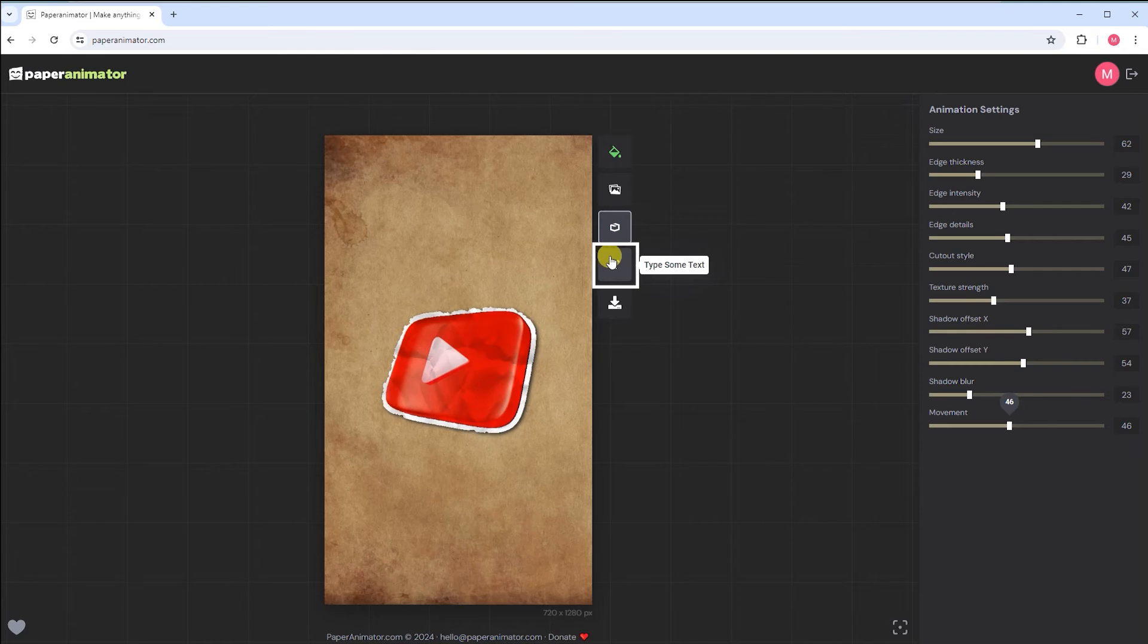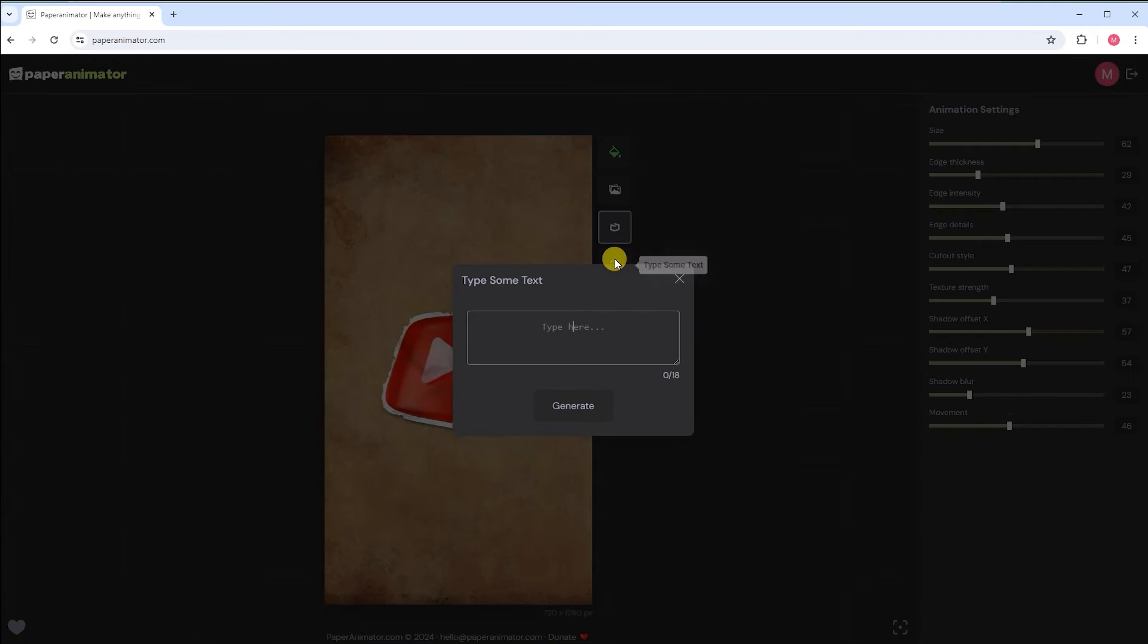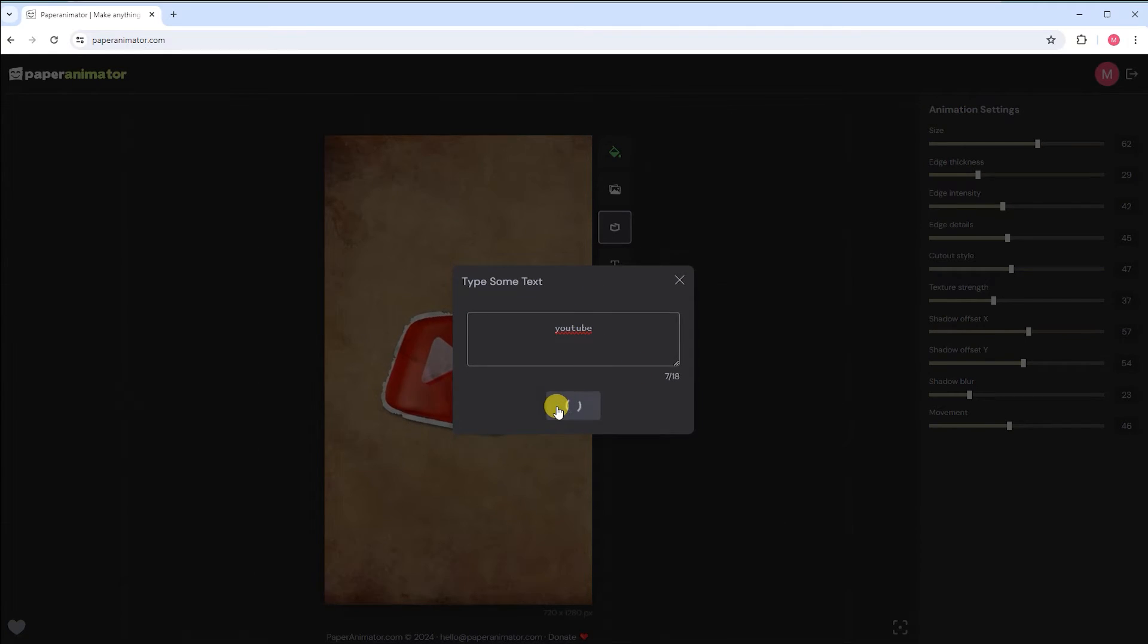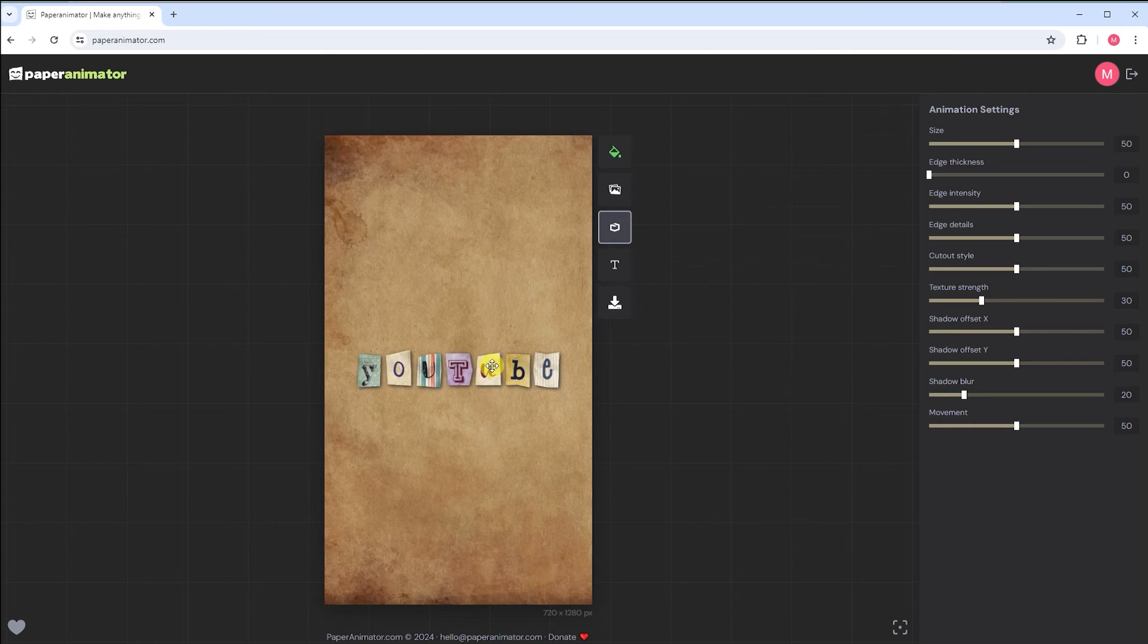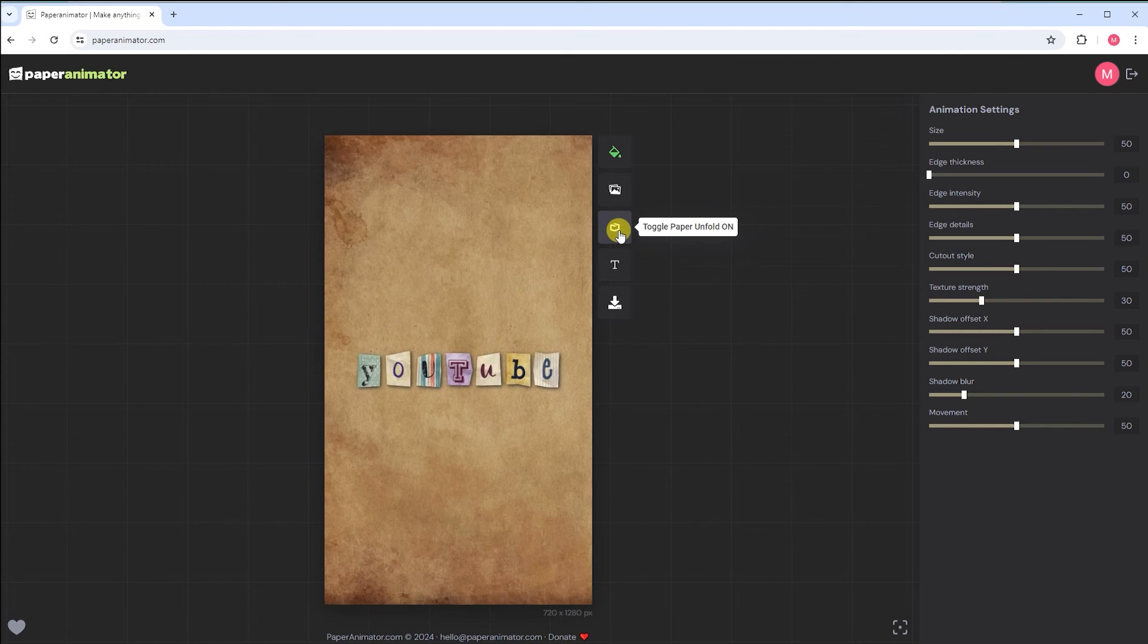Now is the turn the text option. Here, write your text and press the generate button. Congratulations, you've created a stunning paper fold animation.